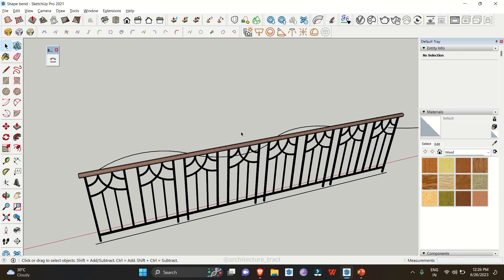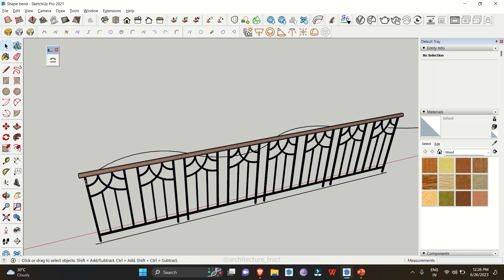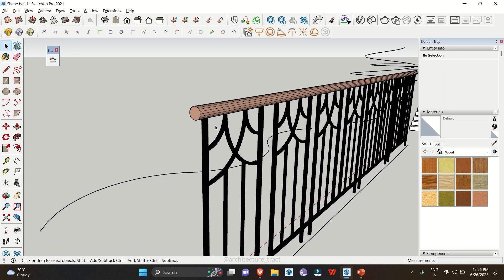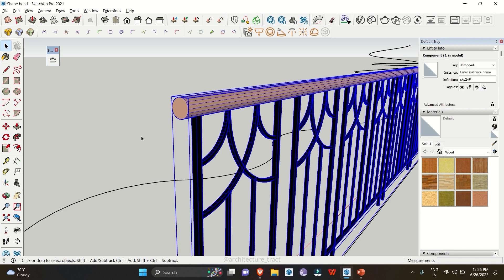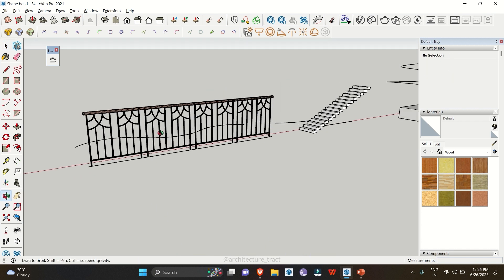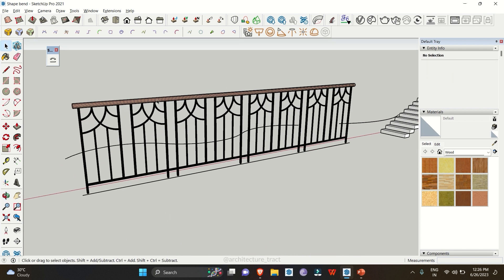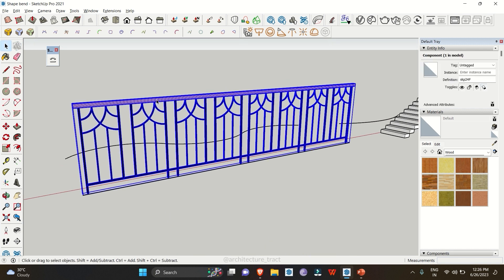There are many situations where you need curved railings or a railing with a custom design. This tool can help you make custom railing designs easily. Let me zoom in to show you the details — we have the top rail, the bottom balusters, and a decorative design pattern along the railing.